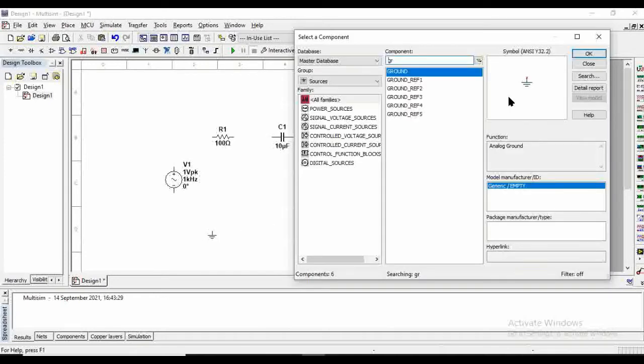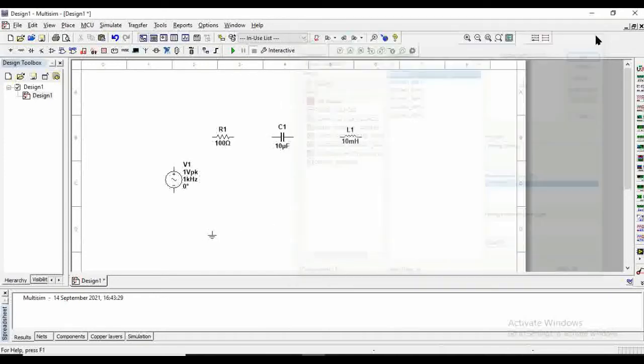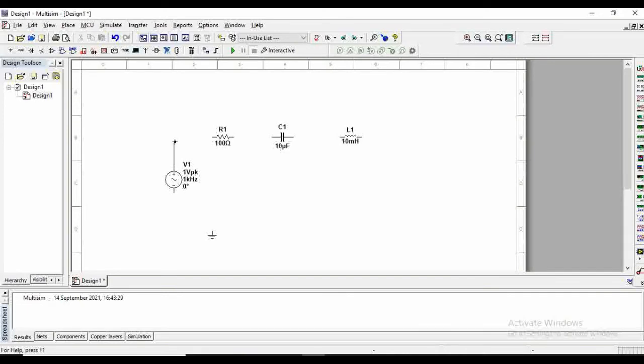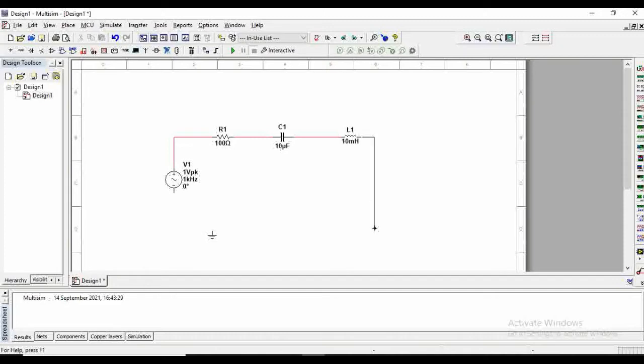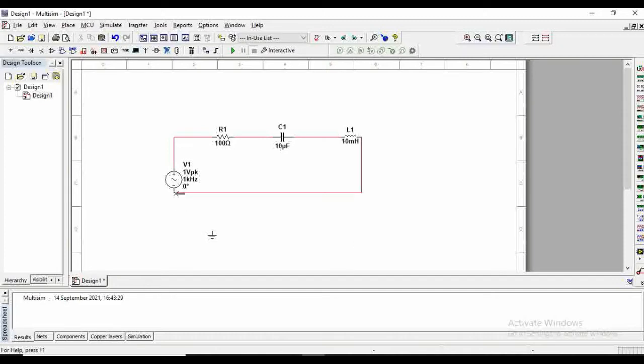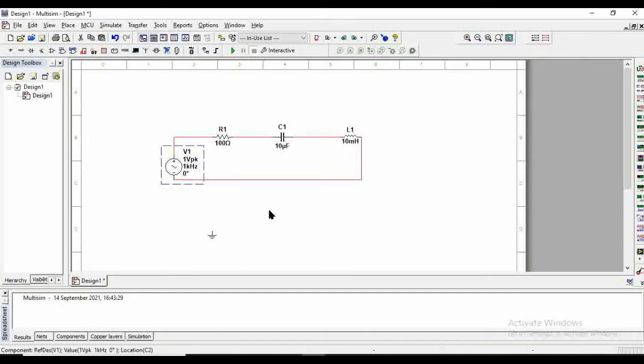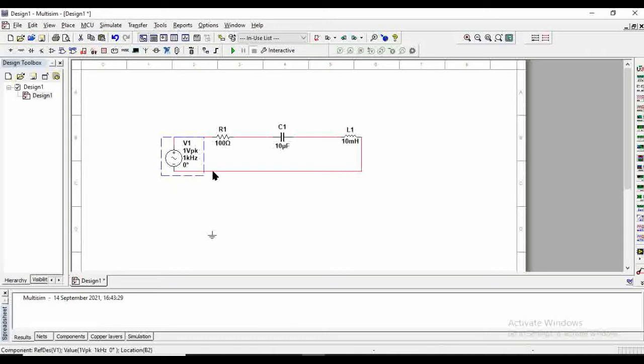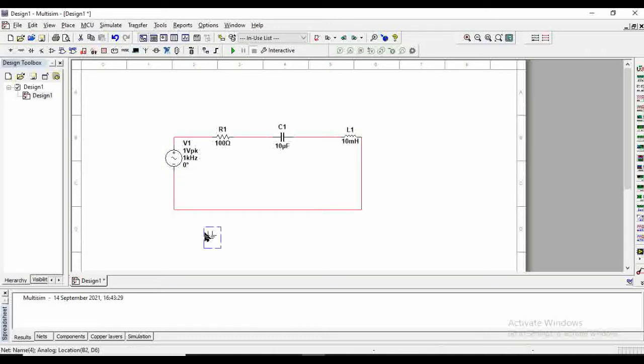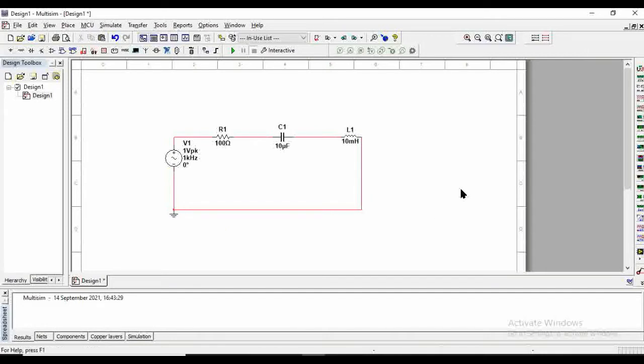We are done with the components. Now we have to connect them and make the circuit. So this is the basic circuit, and this circuit will give the magnitude plot as the notch filter has.